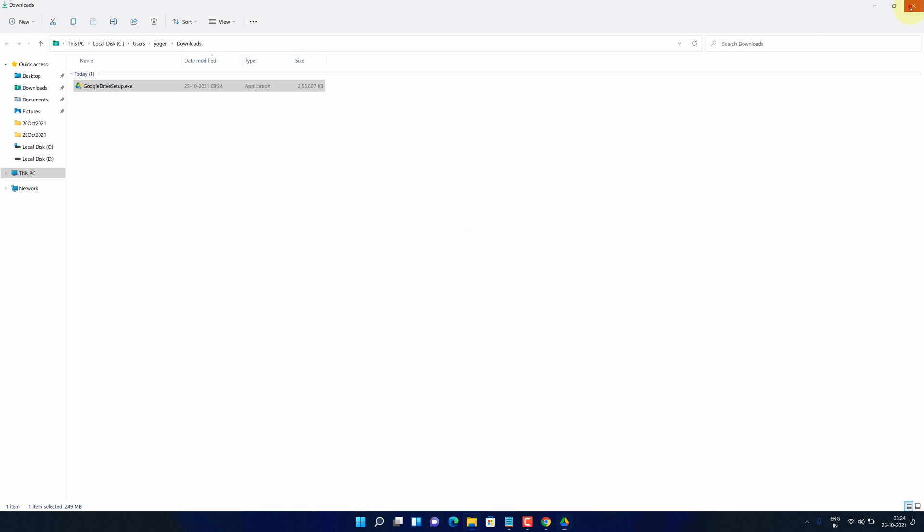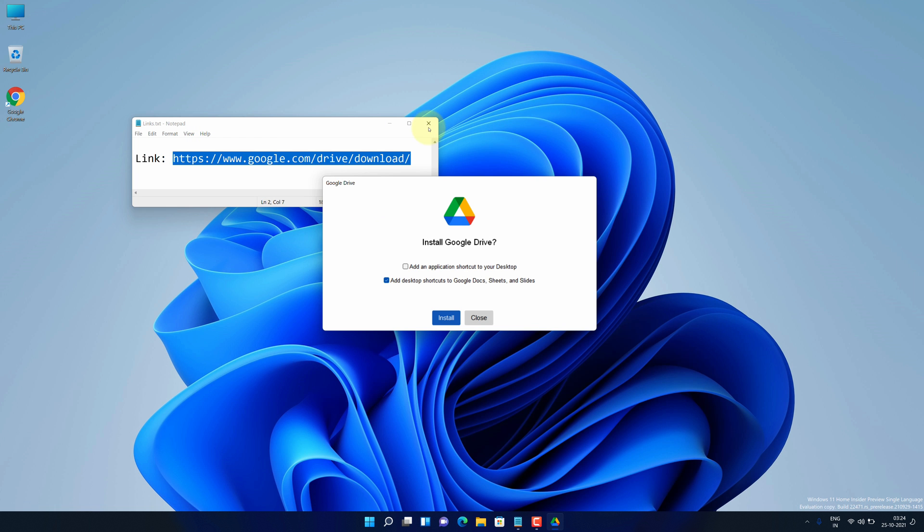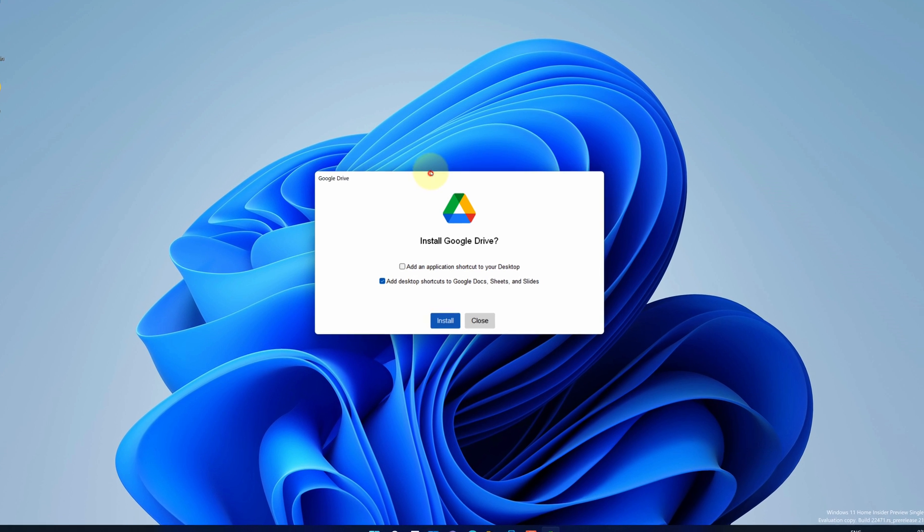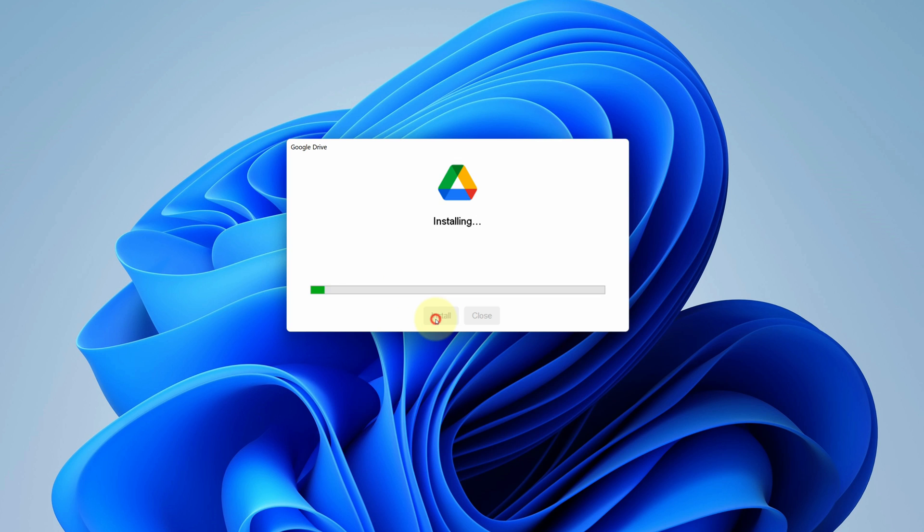Let me close all other windows so that we can focus on installation part. It says install Google Drive. Don't forget to check this box to add Google Drive to your desktop. And then click on install button.